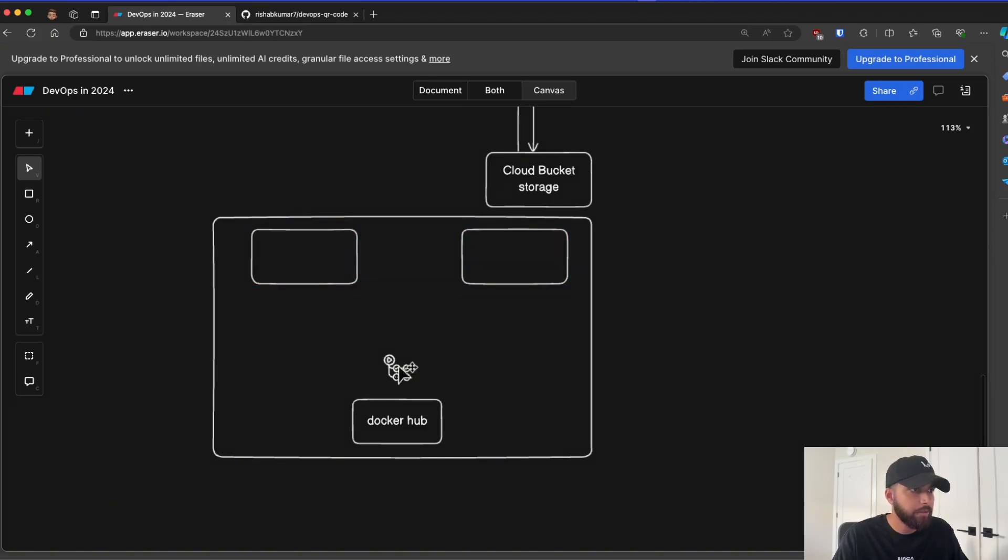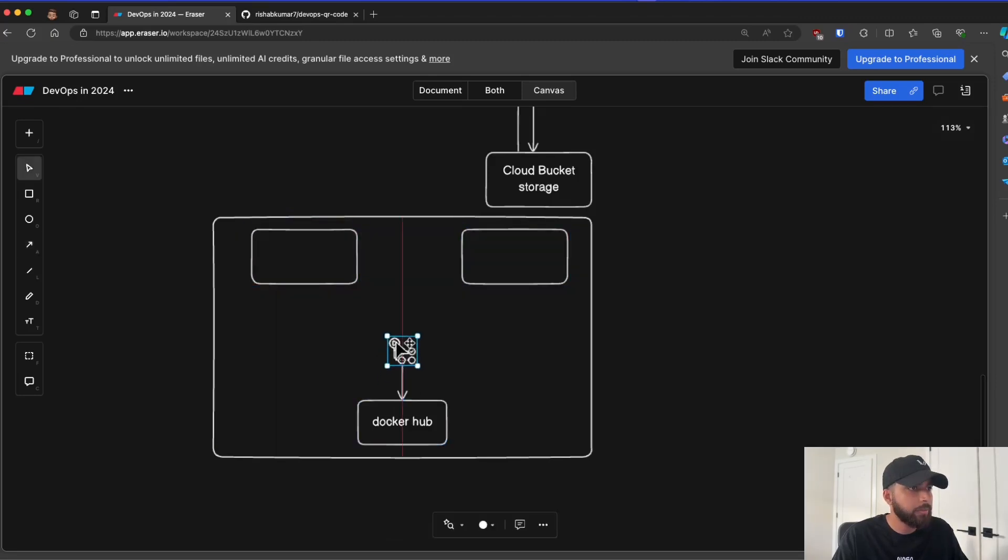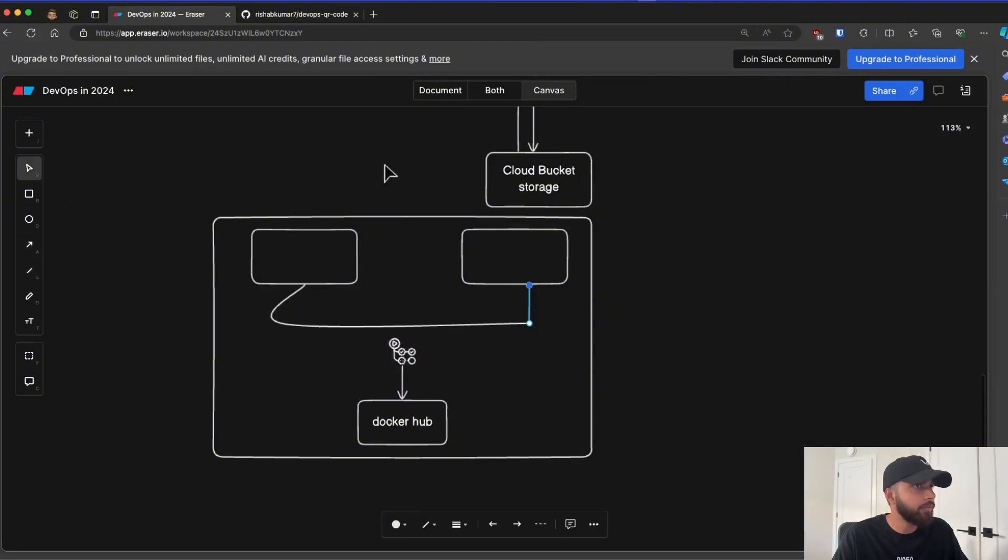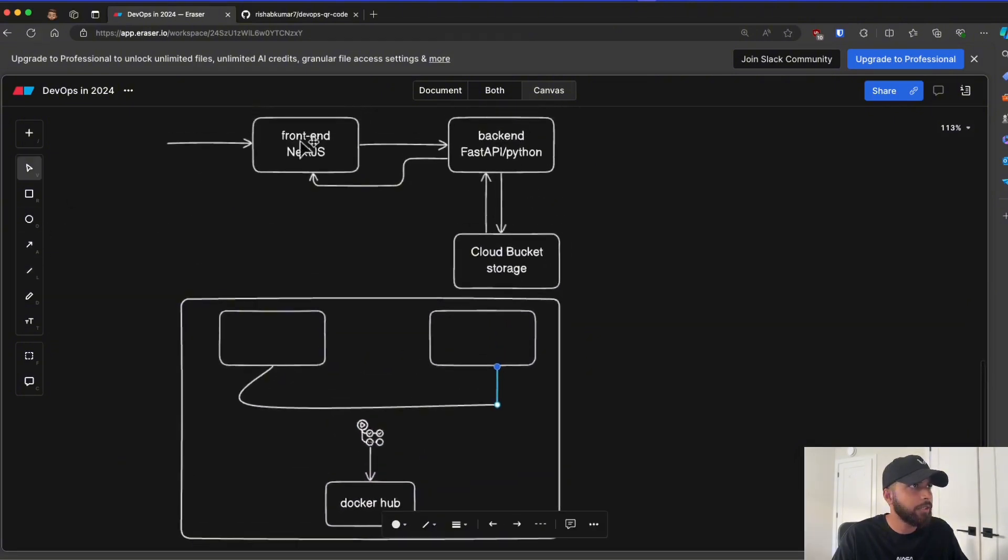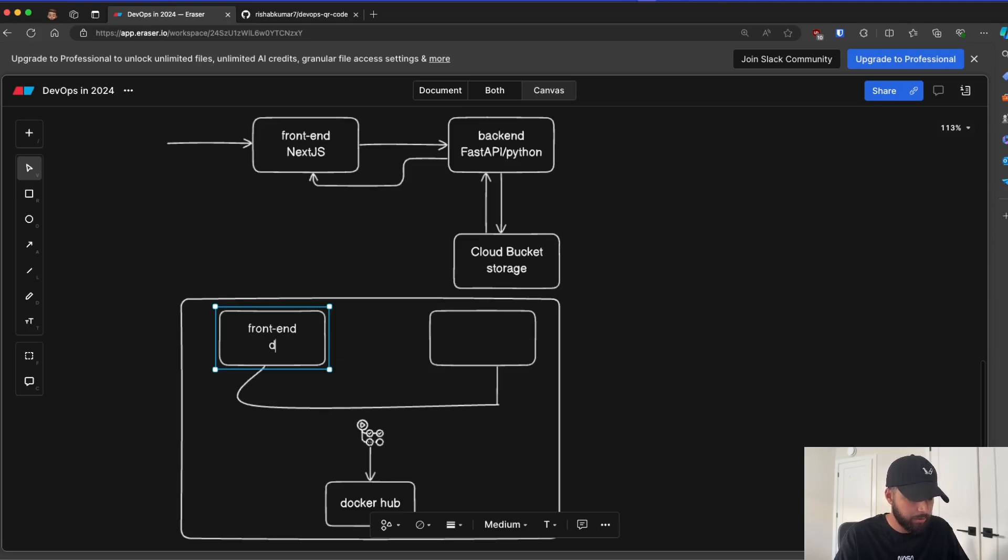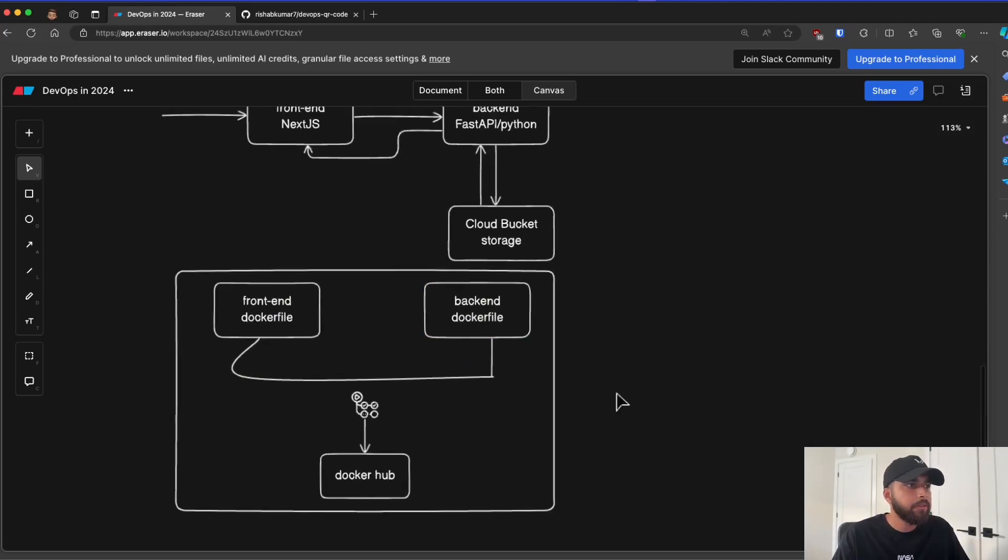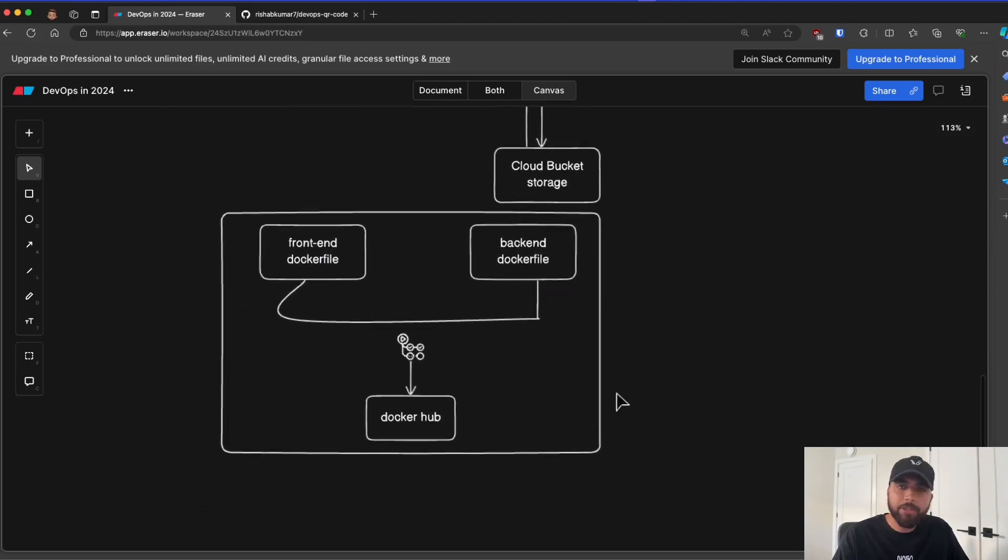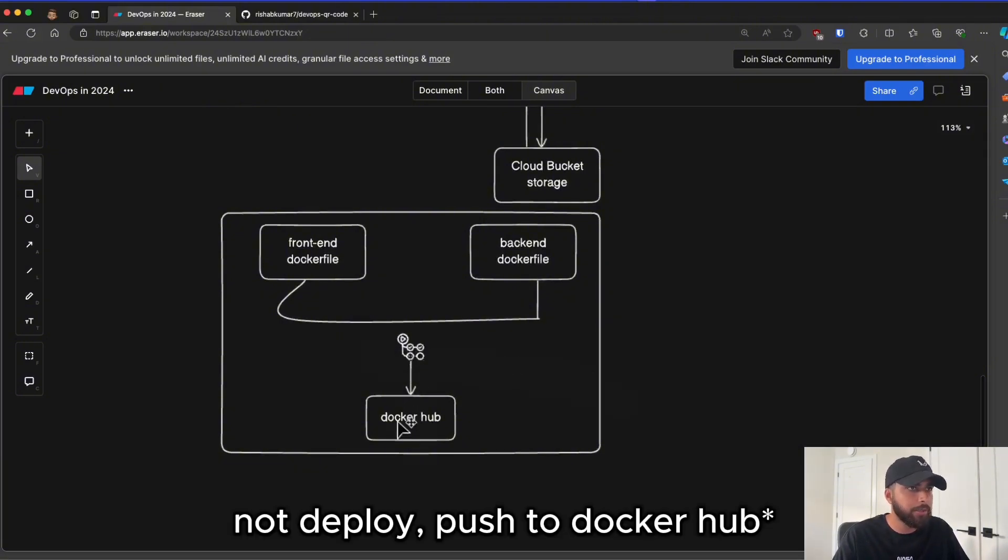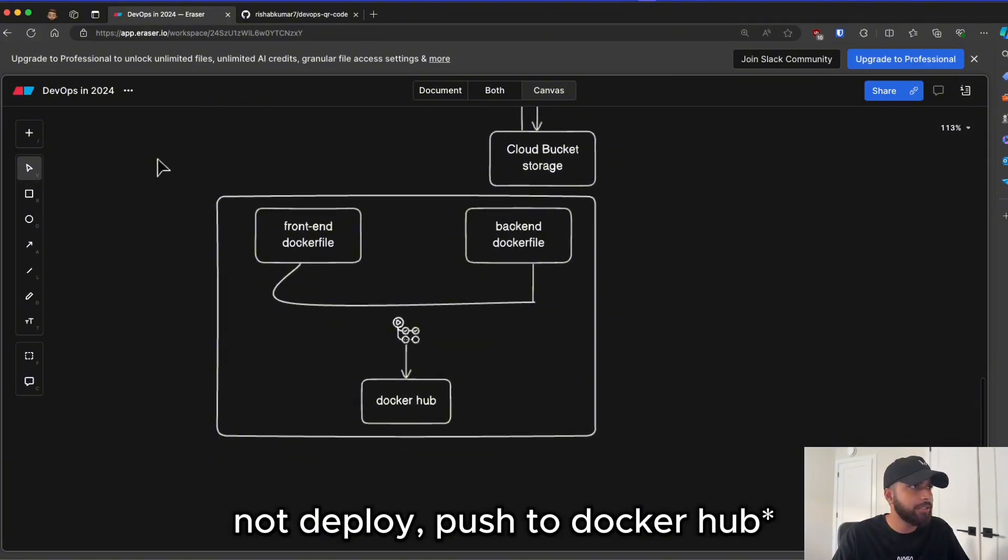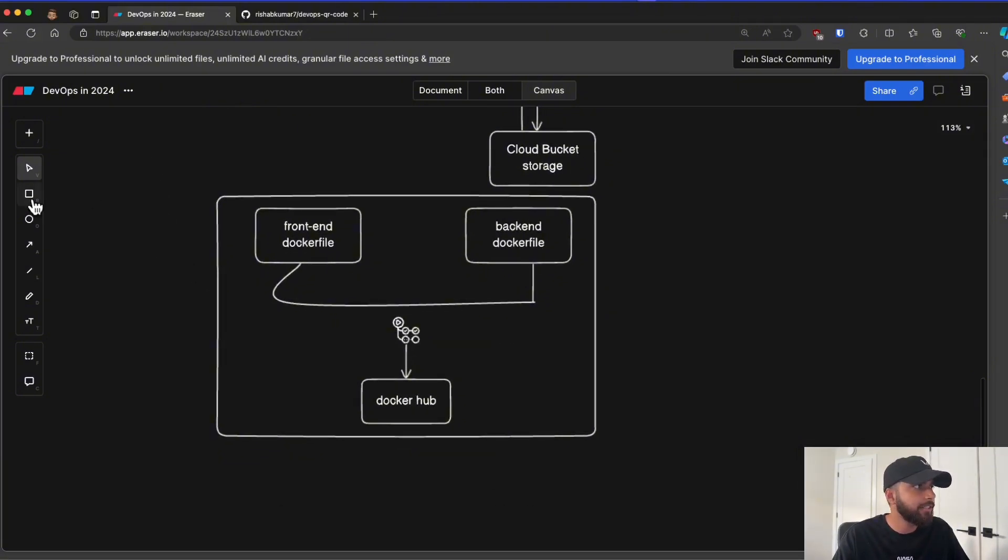Let's move the container images on top. So this GitHub action will deploy our images, which is the frontend Docker file, backend Docker file. So these two images, once we have created the Docker file, we'll use GitHub actions to deploy it to Docker Hub. So this is the CI/CD of Docker.